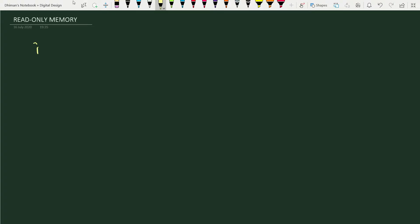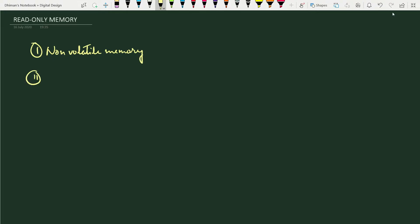A read-only memory is a non-volatile memory. A non-volatile memory means it is a memory that can retain its stored information even if the power is switched off and on again.